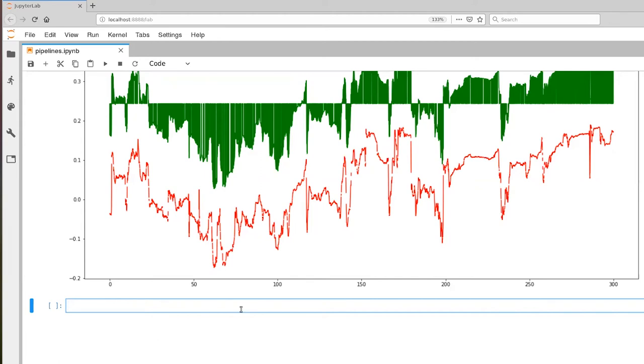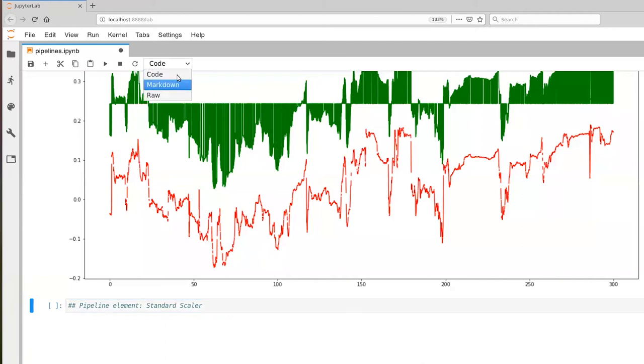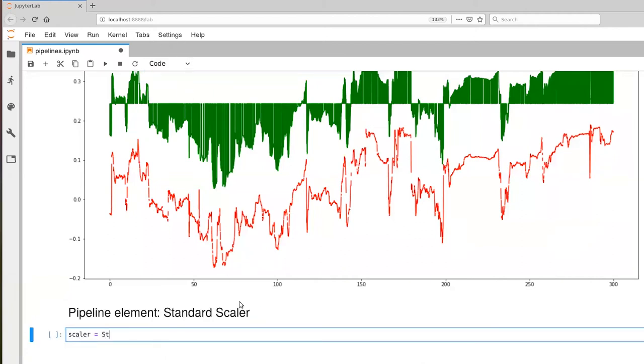And so a very standard preprocessing step that we will take is to go column by column and scale all of our values down to a standard range. And there are a variety of ways to do that. I'm going to give you one example of going through that process. And to do that, there's a standard pipeline element called standard scaler. What this pipeline element does is it scales the data so that it has a mean of zero and a standard deviation of one. So we're bringing everything to a standard normal distribution.